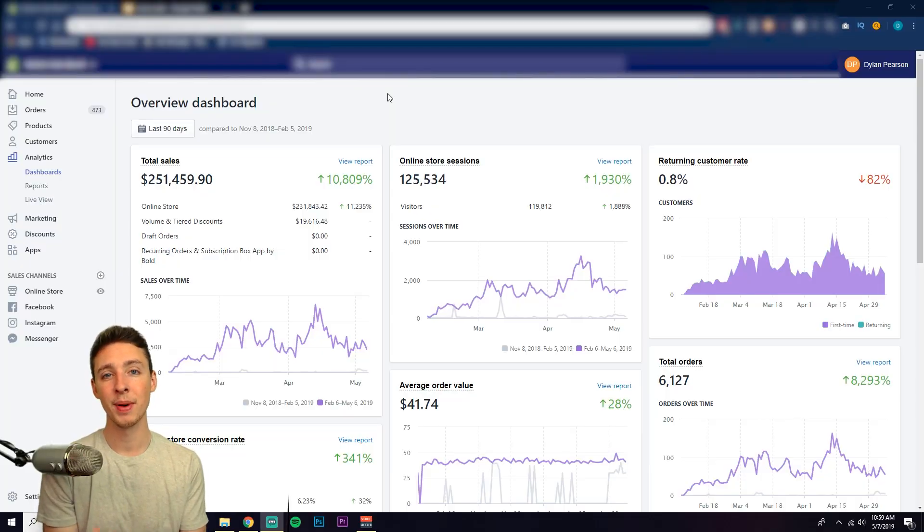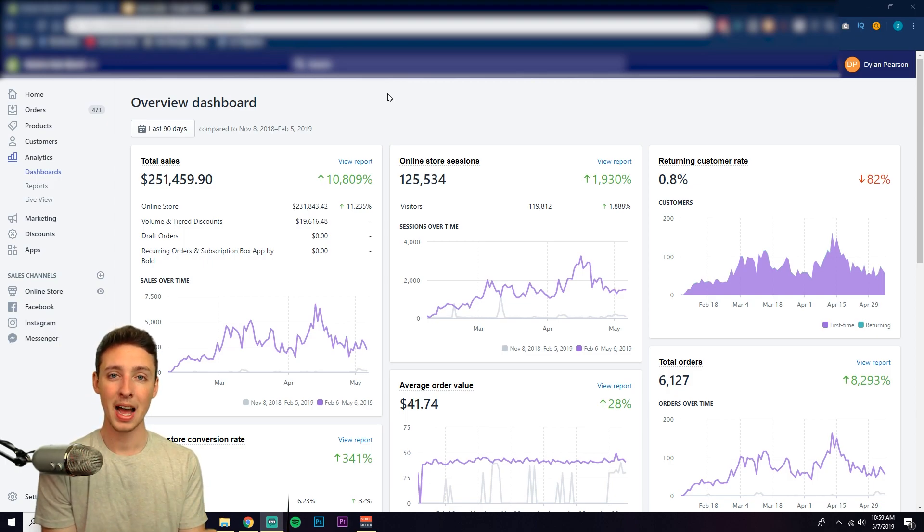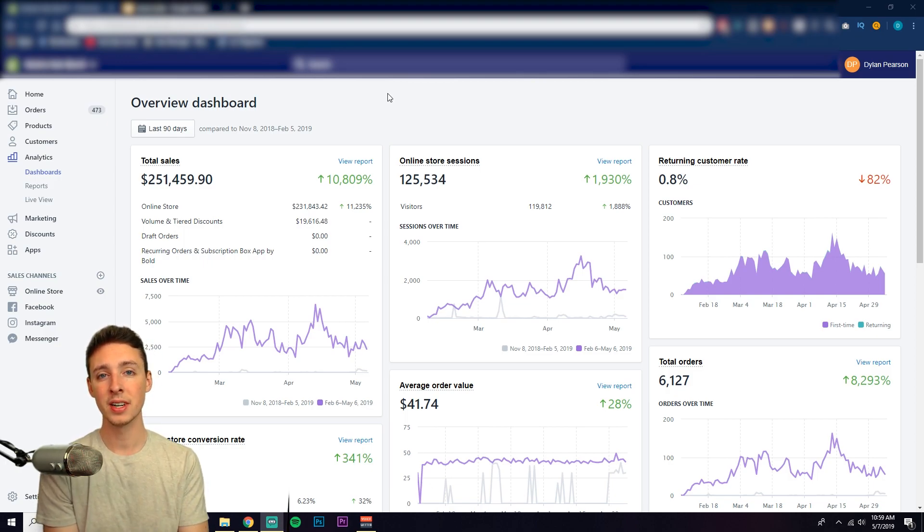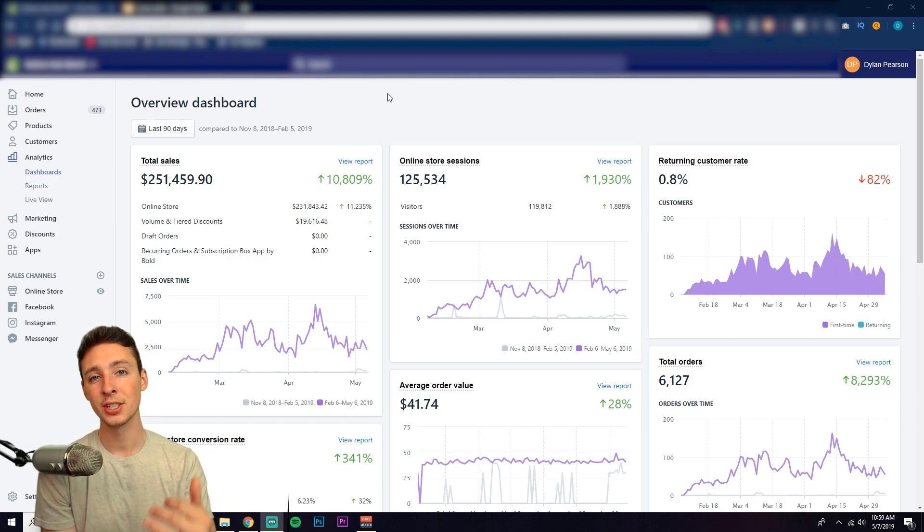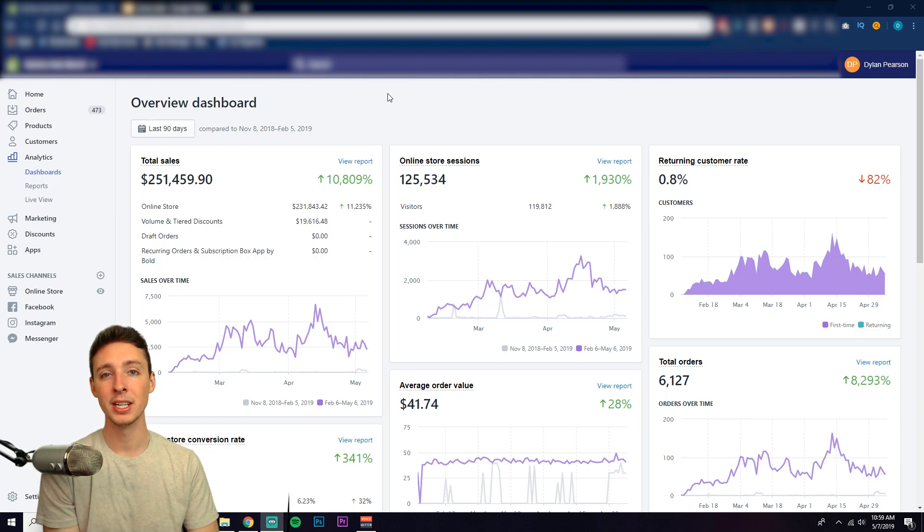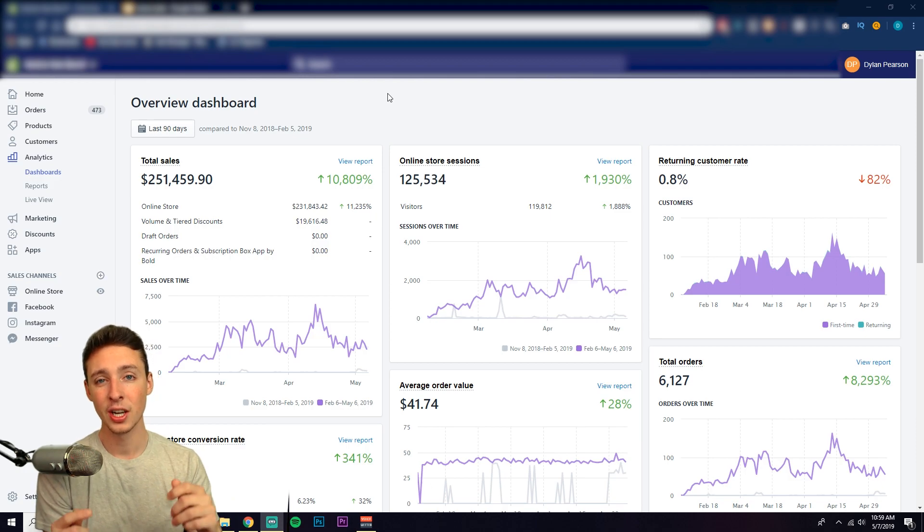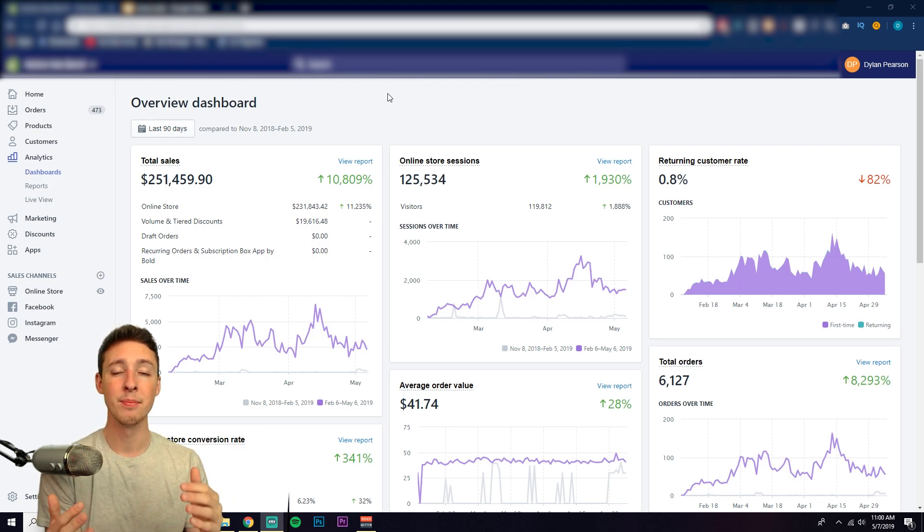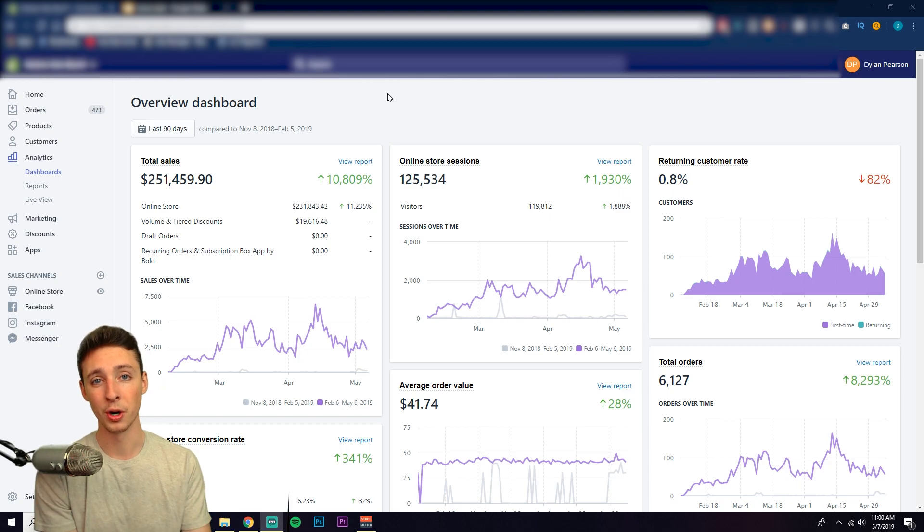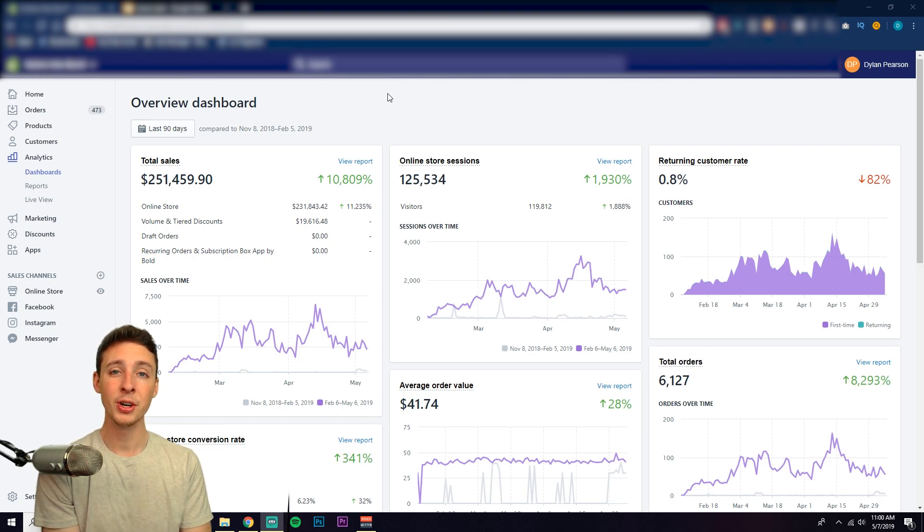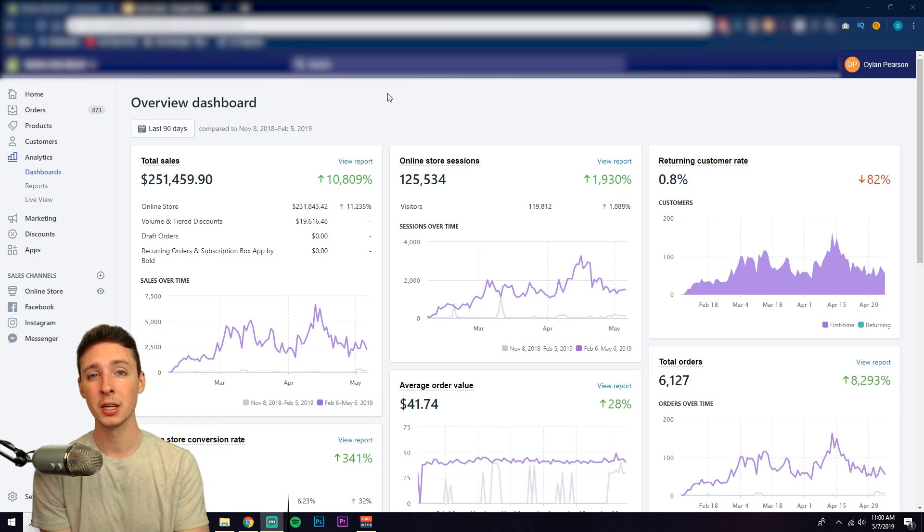If you're new to the channel, my name is Dylan. I've been doing e-commerce now for about five years and I've launched multiple six-figure per month brands. Here on this channel I share some of that information and key knowledge in order for you to create a profitable business that you can run anywhere in the world. So if you're new, make sure to subscribe with notifications on so you don't miss any videos.